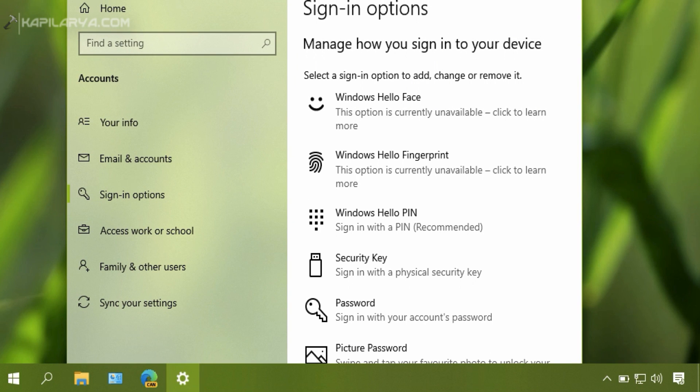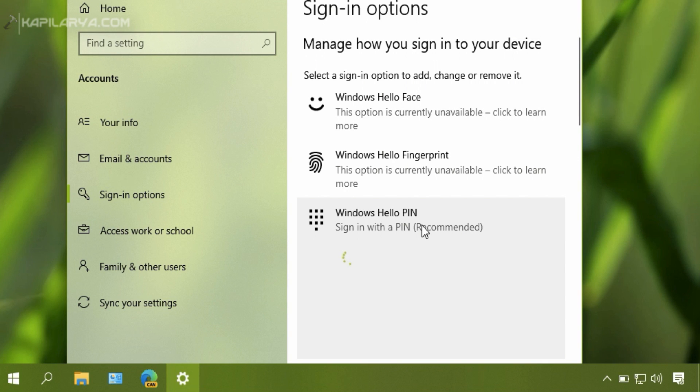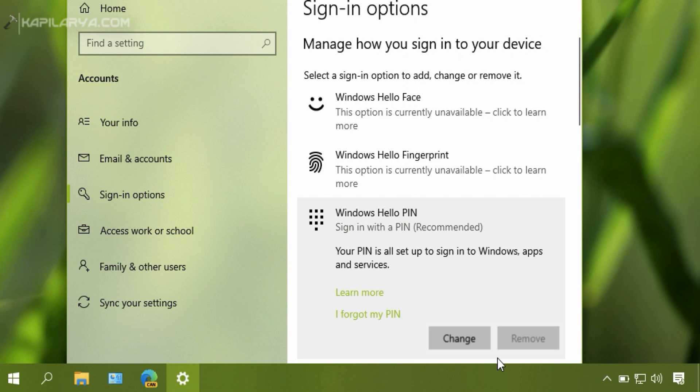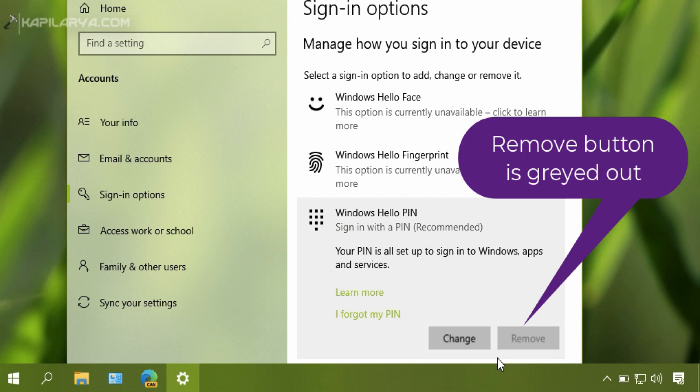Here I have previously added the Windows Hello PIN to the system, and I now have two buttons: one is Change and another is Remove. The Remove button is not clickable and greyed out, and due to this I cannot remove my Windows Hello PIN.